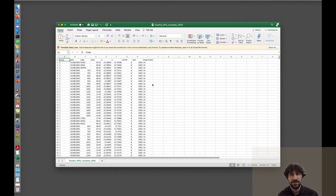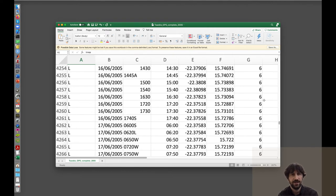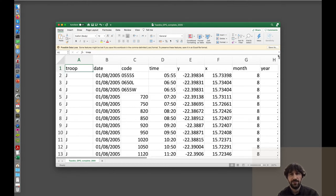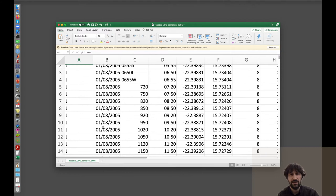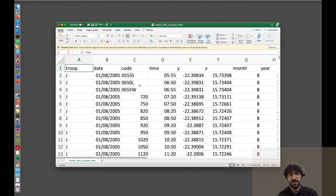Let's have a look with Microsoft Excel at what we can see inside the file. There are a few columns of data. The first column is for the troop, and we have two troops. Then we have information about the date of the observation: month, year, and day. Then we have a timestamp, which is a code ID of each observation, the time of day when the observation was collected, and the two coordinates of longitude and latitude.